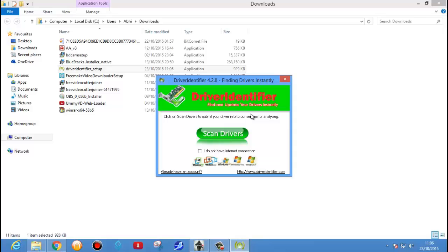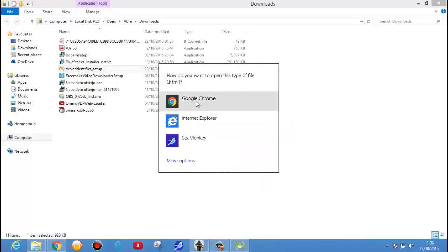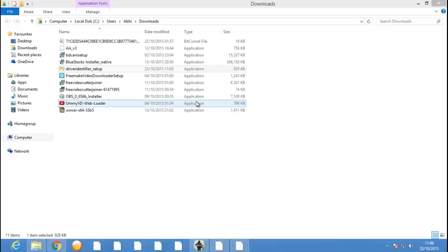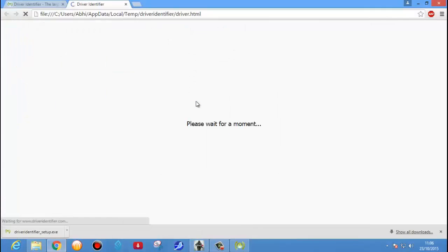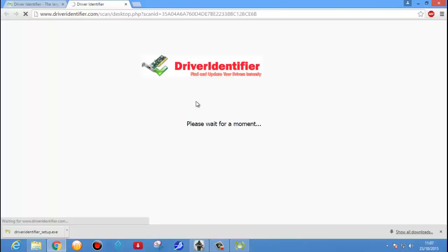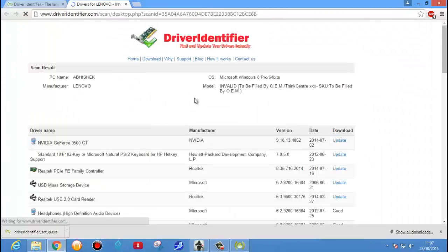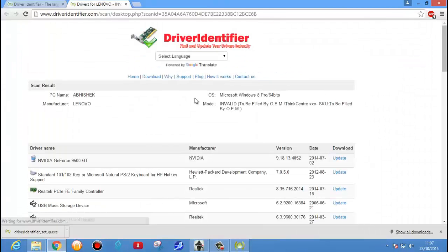Here you see it's identifying our system drivers — just wait, it will take only about 30 seconds. Now it has successfully scanned our drivers. It will pop up in our browser showing which drivers are required or which drivers need to be updated. It's your choice whether you want to update or not.